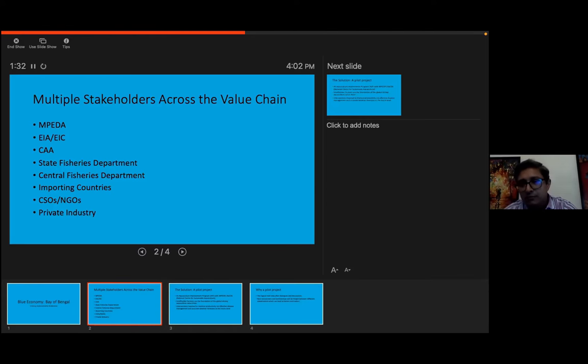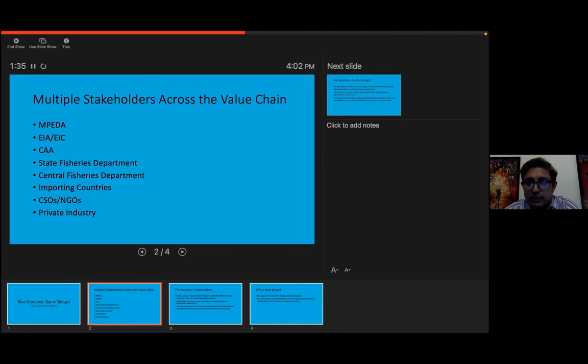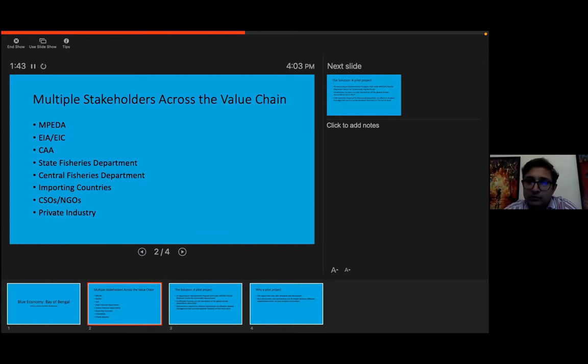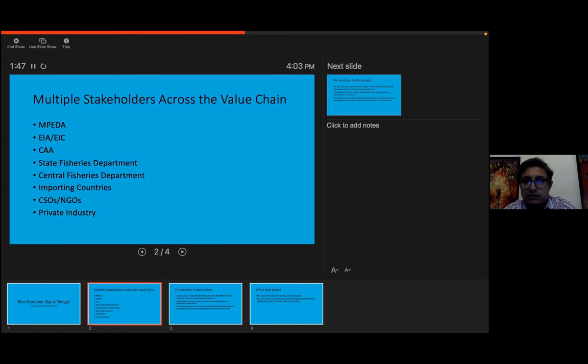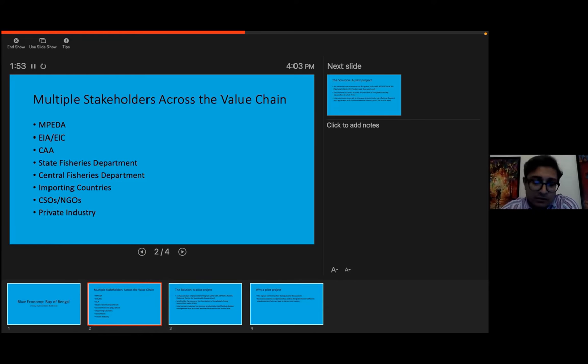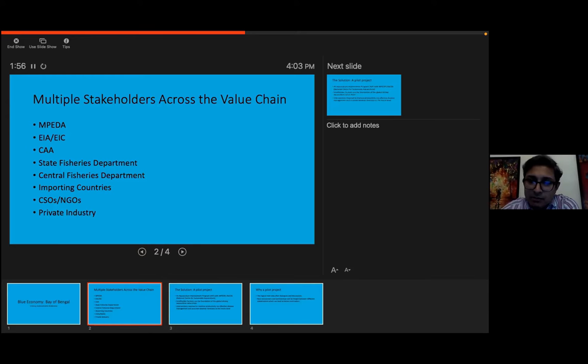So whenever we talk about whether it's blue economy, or realistically improve the value chain, we have to get all these stakeholders and more in line. And that obviously is a big challenge. And I'm sure discussions like this is definitely a good place to start. But the next step should be implementing something.